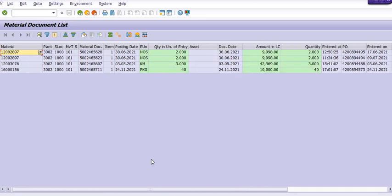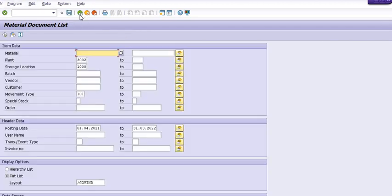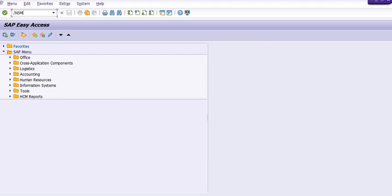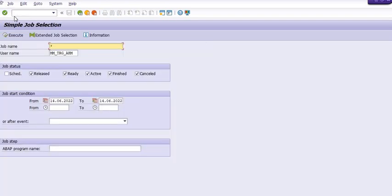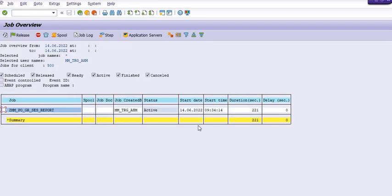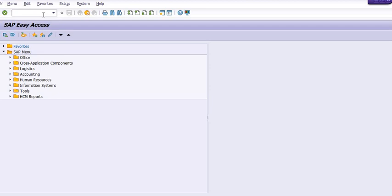I'm going to check our background job in SM37. The job is active, and once it finishes the status will change to finished. You can double-click to open the report. So these are the basic SAP MM concepts we have discussed today. Thank you, have a nice day, see you in the next tutorial — keep smiling, bye bye!